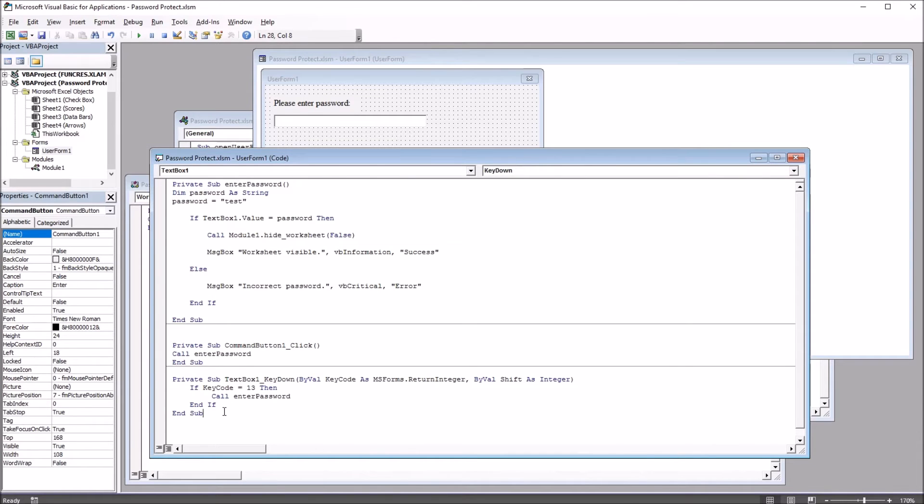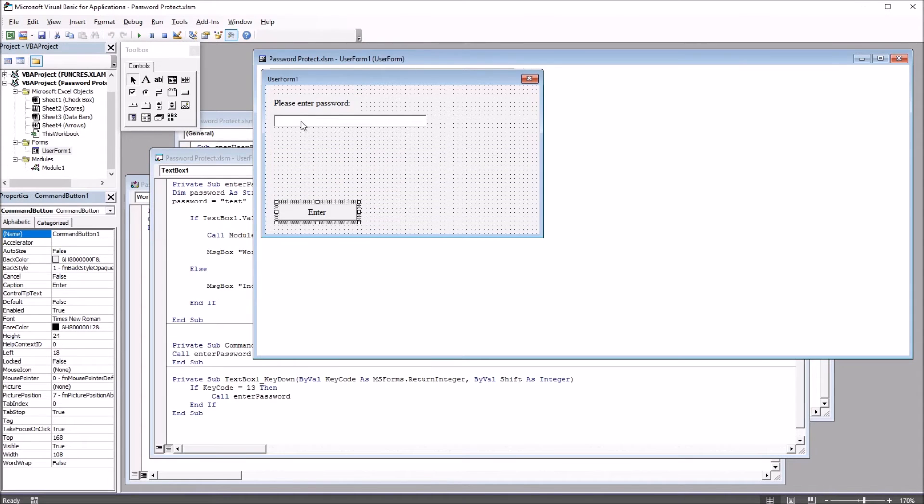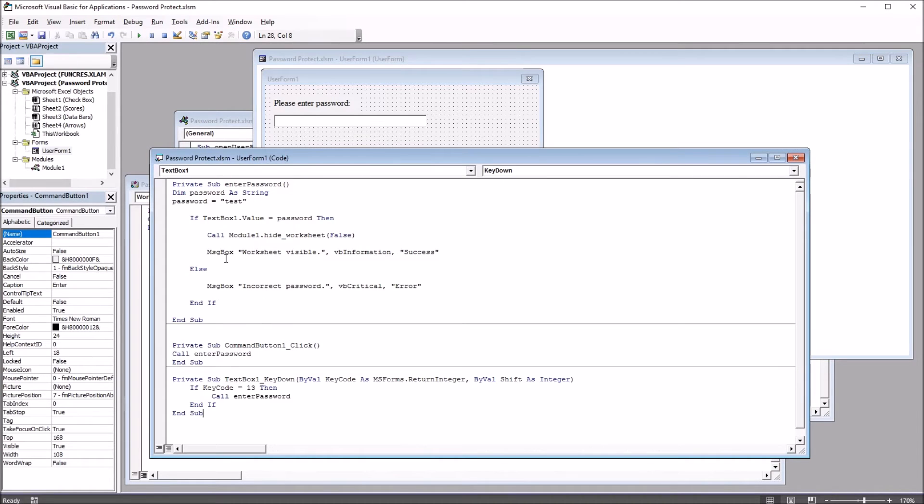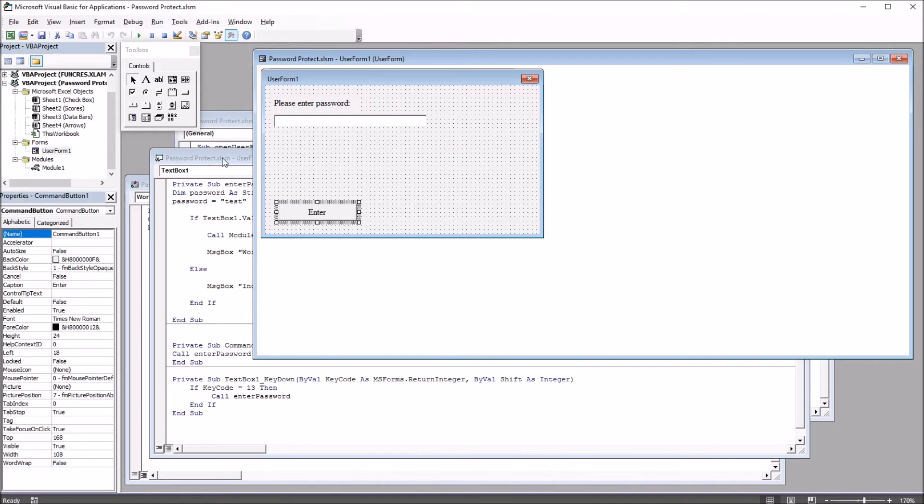We also have this TextBox1 key down code. And this allows us to hit Enter when we have the correct password in the text box. So if we hit the Enter key, it's going to activate the same subroutine. So we don't have to click the Enter button if we don't want to.